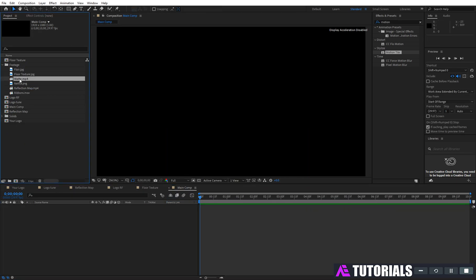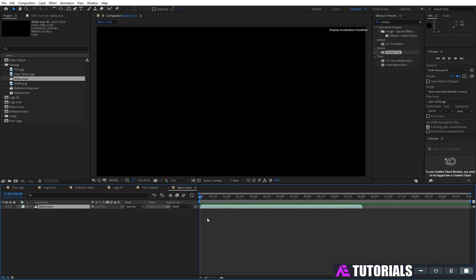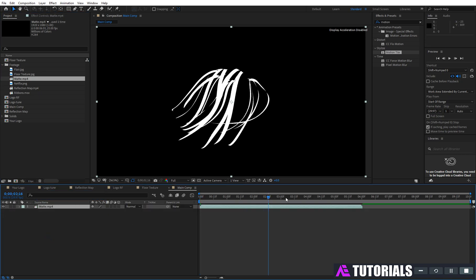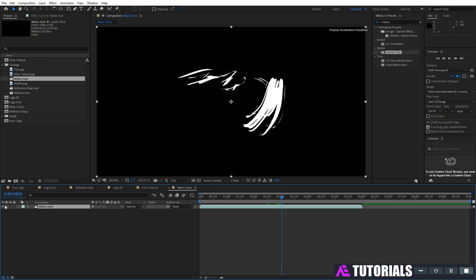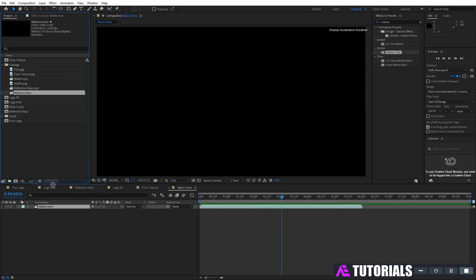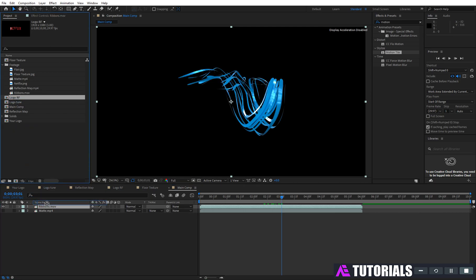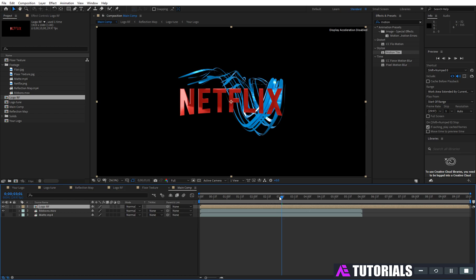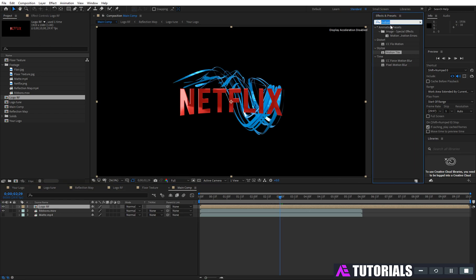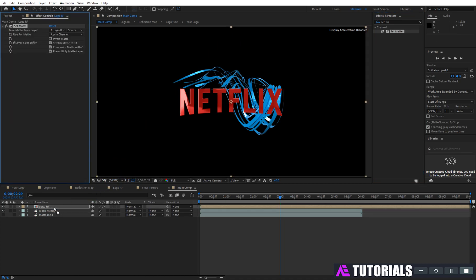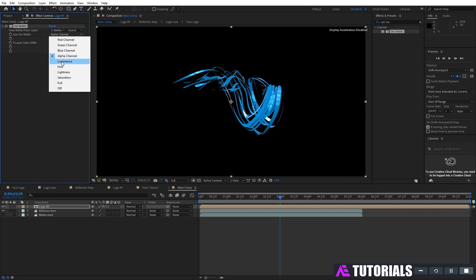Drag and drop matte into the timeline and turn off the eye icon. Now drop the ribbons layer into the timeline, and then drop the logo rf comp. Apply set matte on the logo rf comp. Change take matte to the matte layer, then click on invert matte, and change the use for matte to luminance.